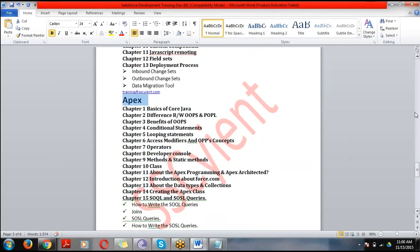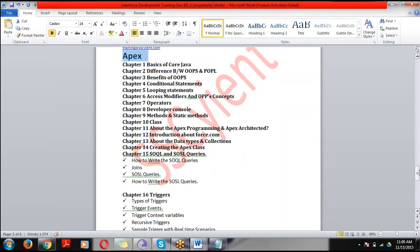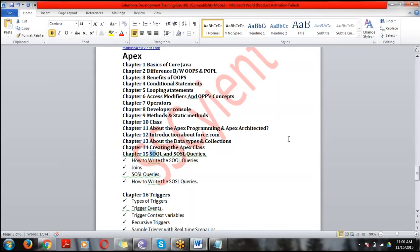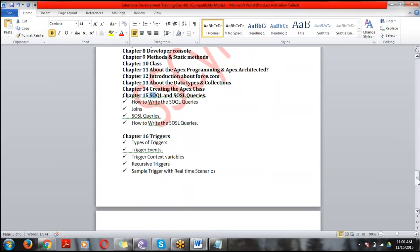After deployment, we move to Apex. First, we'll cover all the basics of Object-Oriented Programming Language — the first 10 chapters are dedicated to OOP. Once clear on OOP, we'll enter Apex: what is Apex, its uses, and advantages. After Apex, we'll cover SOQL — by using SOQL we retrieve data from a single object. Then SOSL — by using SOSL we retrieve data from multiple objects.